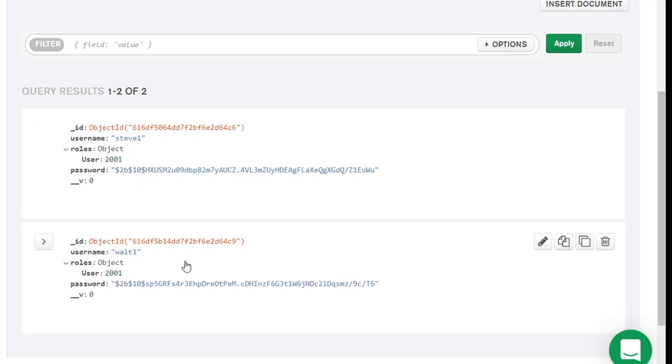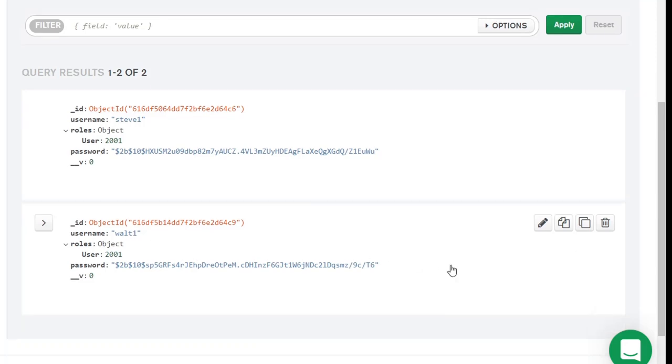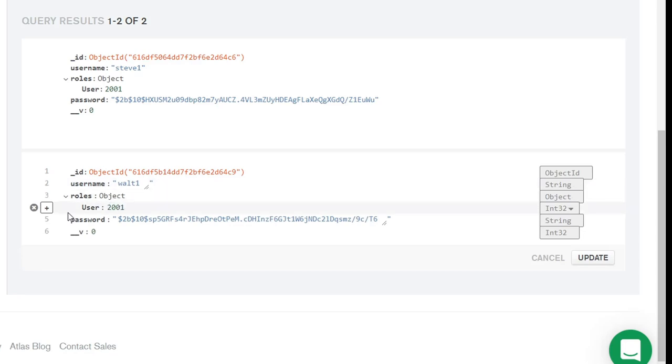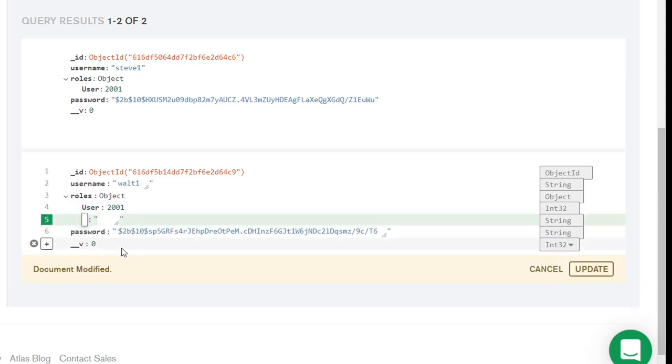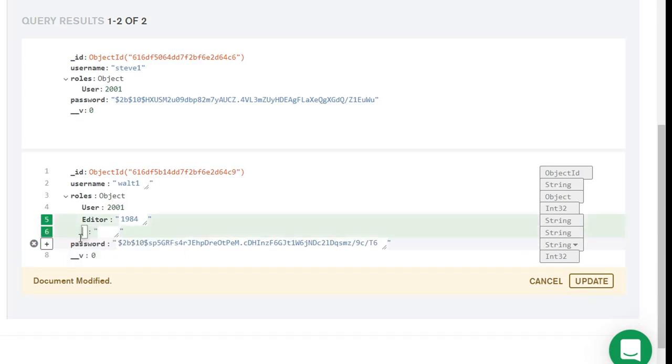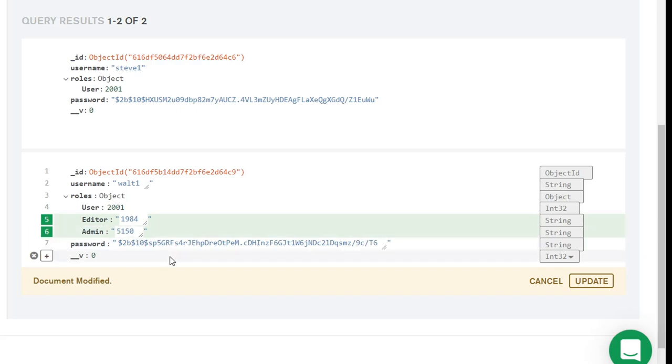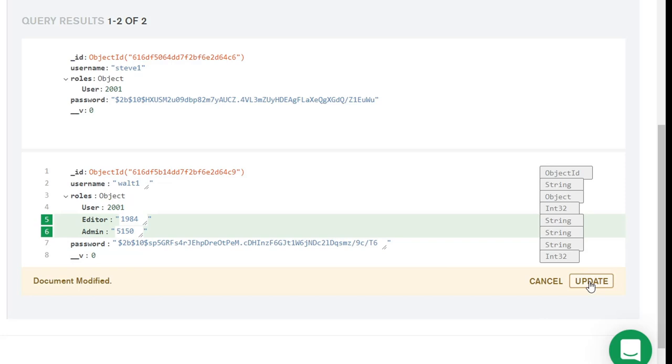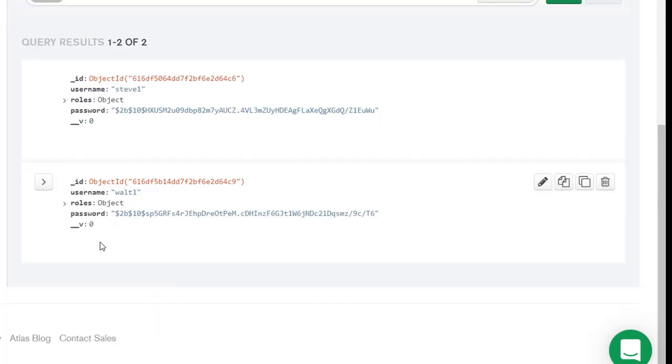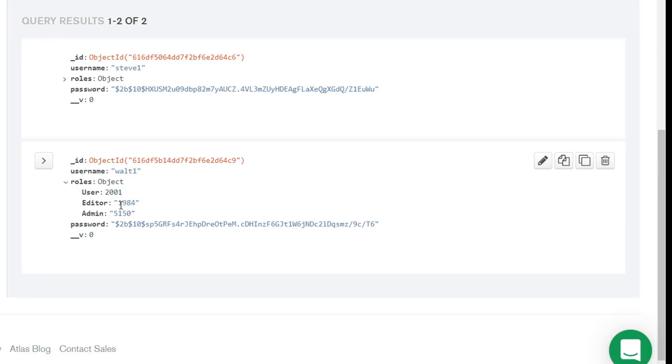But after that, we want to edit Walt here. And we can do that right inside of MongoDB.com. So let's edit. And now let's go ahead and add another role. Add field after user. And we'll put in editor. And the value for the editor was 1984. Now we've completed that. Now, let's add field after editor. And we'll add admin. And the value for the admin was 5150, if I remember correctly. And so now we've gone ahead and changed that information. But we still need to click update here to update the document. Now the document is updated. And Walt has all three roles in his document.